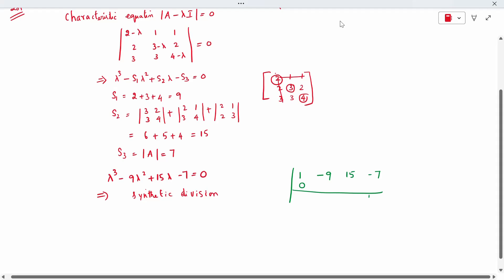Testing lambda equal to 1 in synthetic division: 1 | 1, minus 9, 15, minus 7. Bringing down 1, then 1 times 1 gives 1; minus 9 plus 1 = minus 8; minus 8 times 1 = minus 8; 15 minus 8 = 7; 7 times 1 = 7; minus 7 plus 7 = 0. So one eigenvalue is 1. The remainder gives lambda squared minus 8 lambda plus 7 = 0, which factors as (lambda minus 7)(lambda minus 1) = 0.